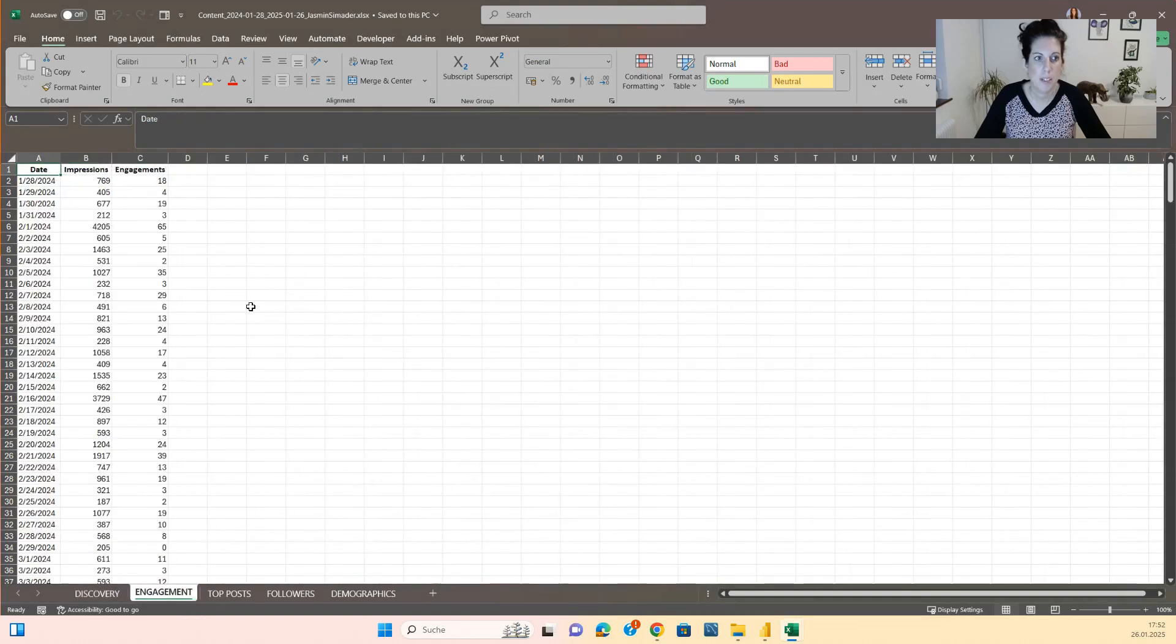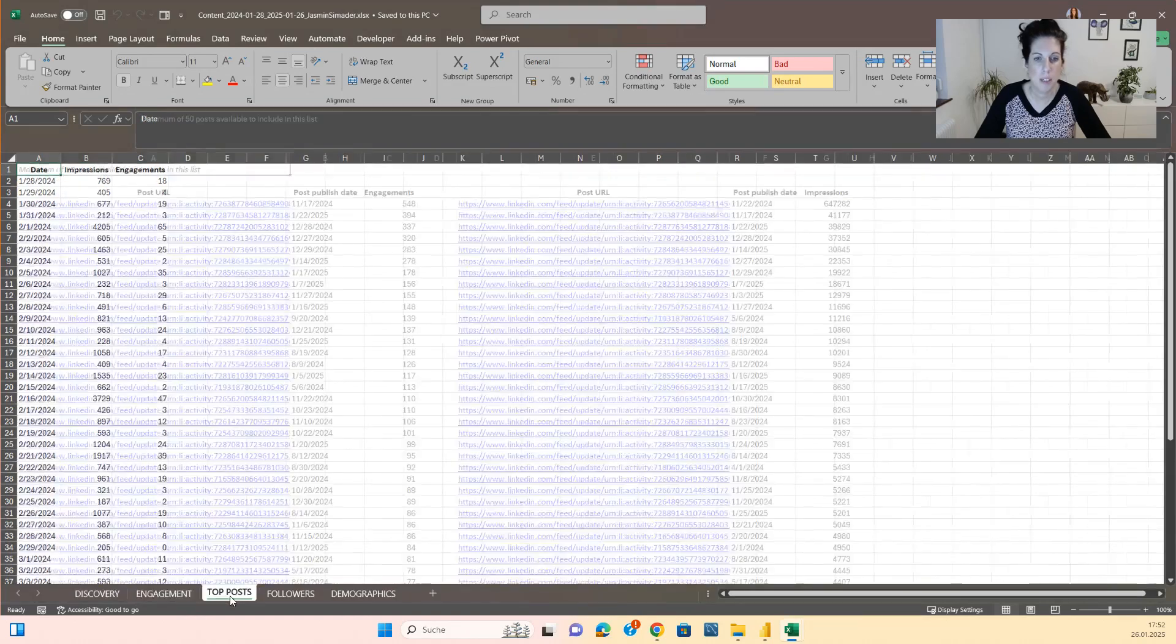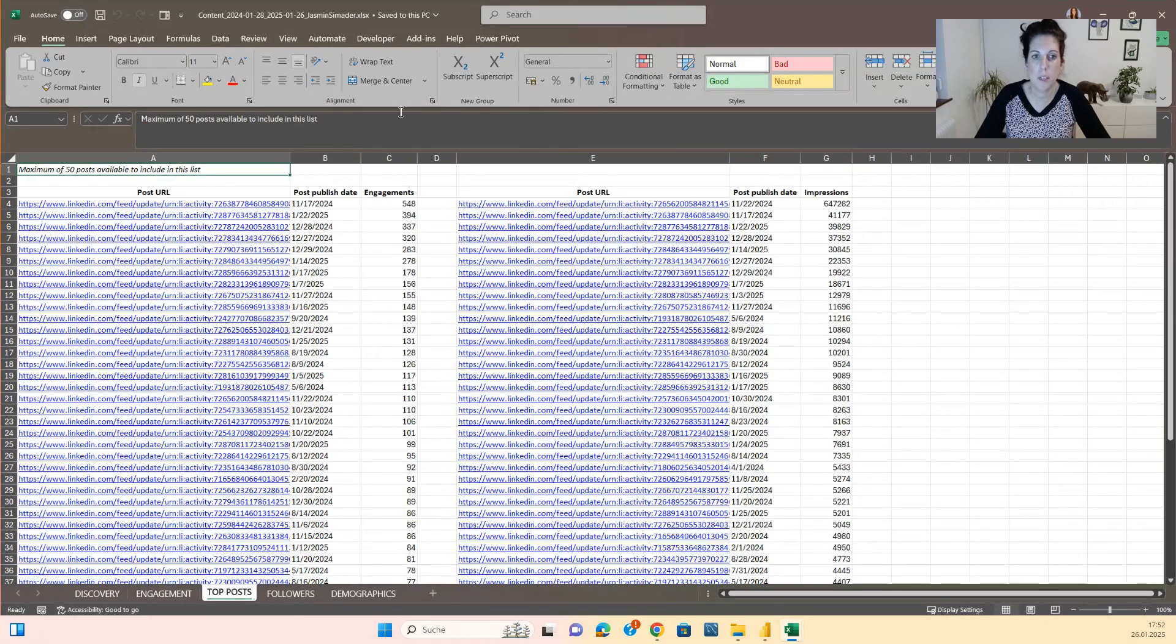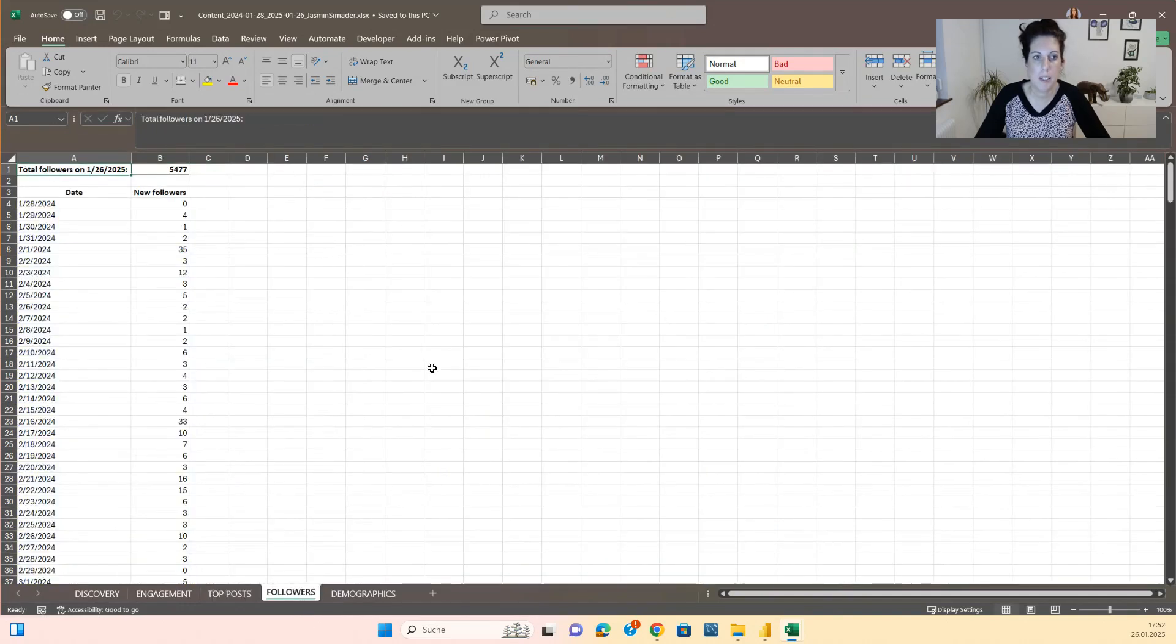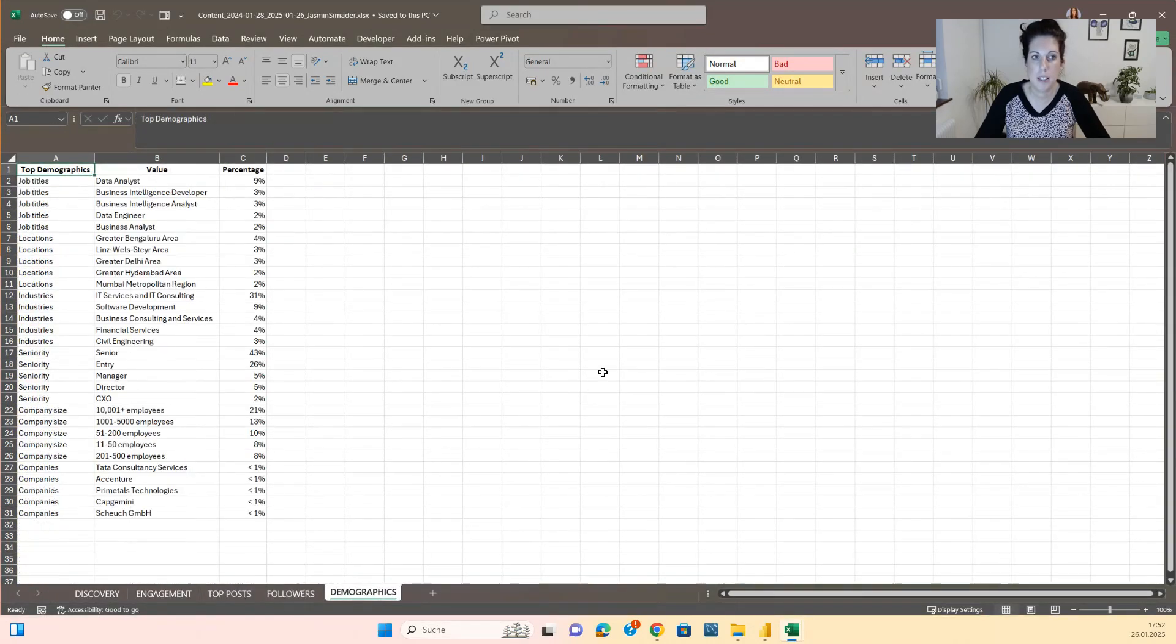You can see the engagement, your top posts, the top posts are split by engagement and impressions. You can see the followers and you can see the demographics.